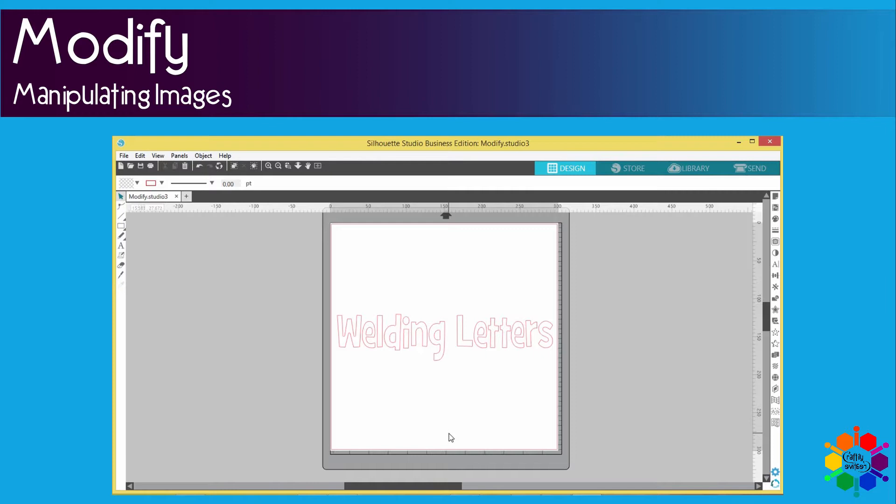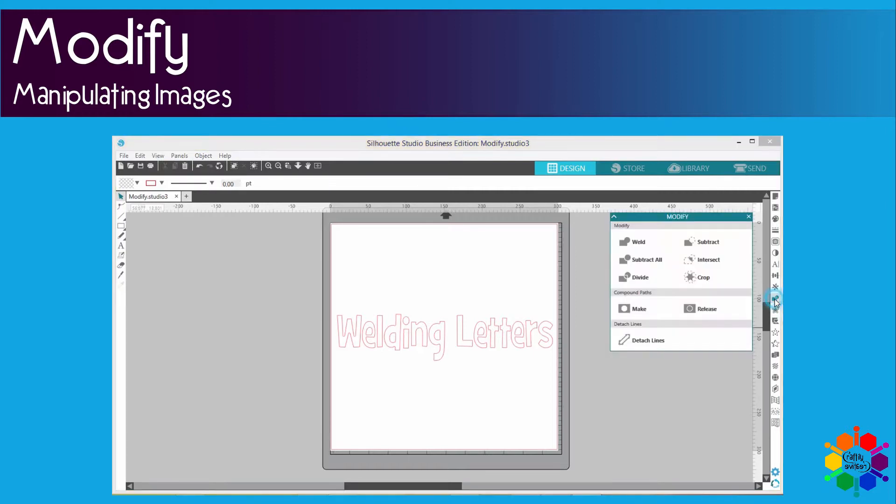So here's the practical exercise. If you go to your modify menu, that's to the right of your screen, it is that button right there. If you open that you will see the first one is weld.